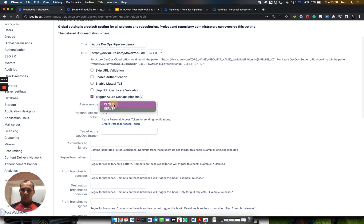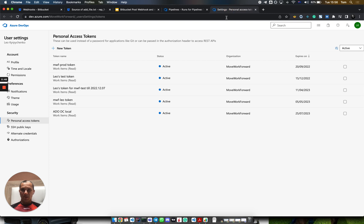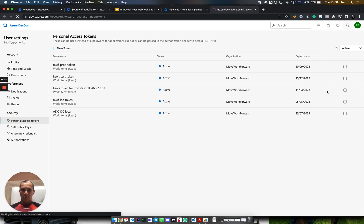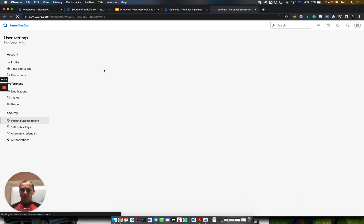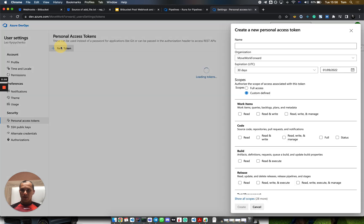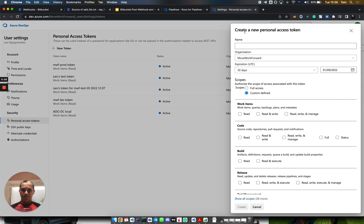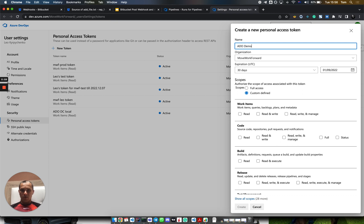We want to trigger an Azure DevOps Cloud pipeline, and we need to generate a personal access token. You can generate it here: personal access tokens, new token, demo.